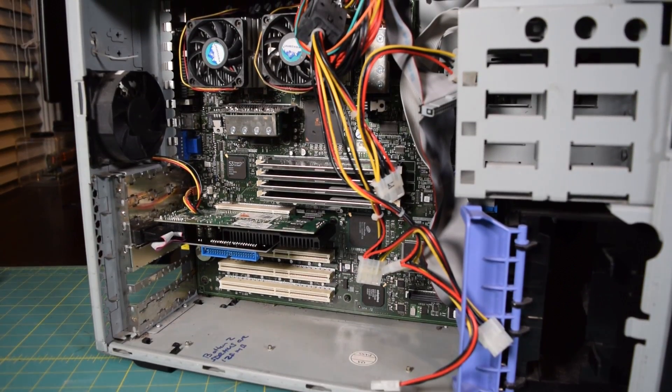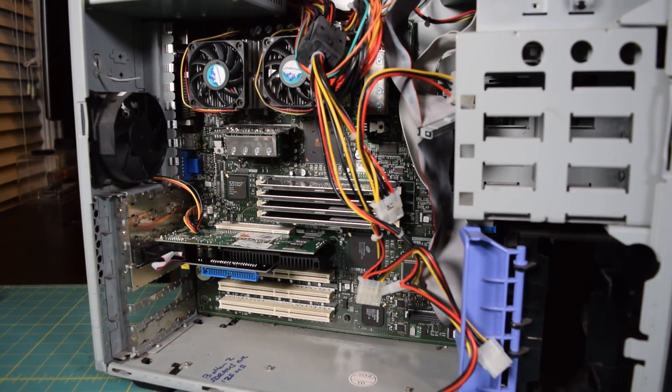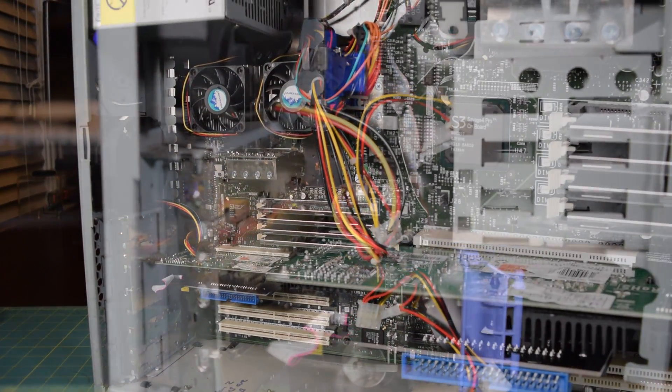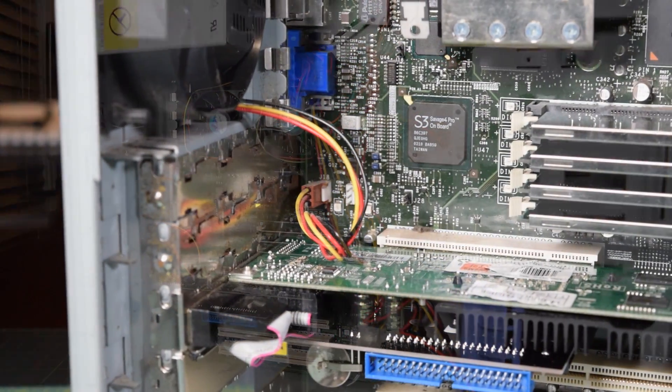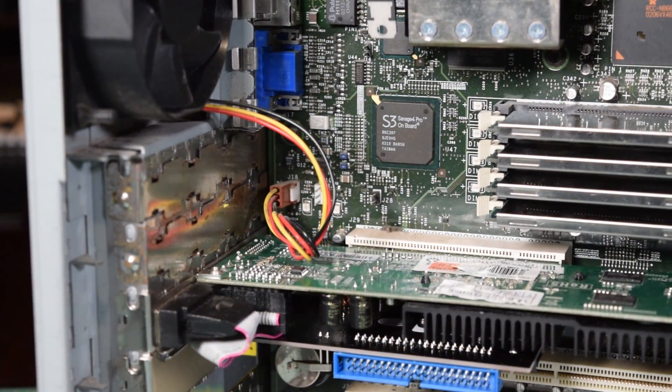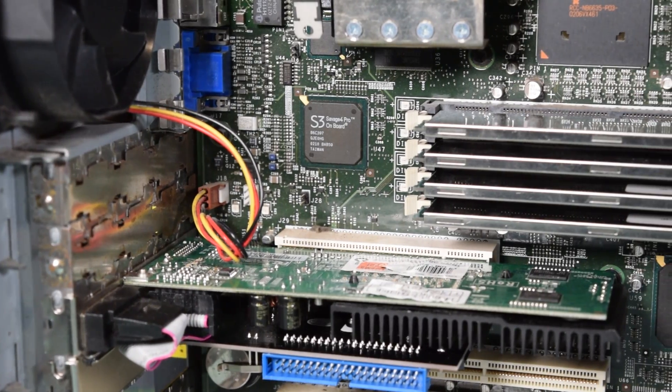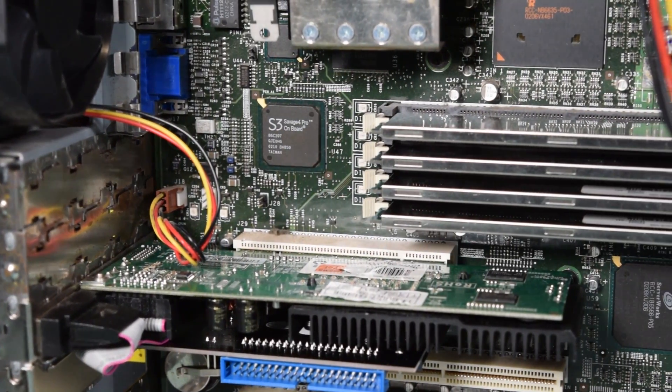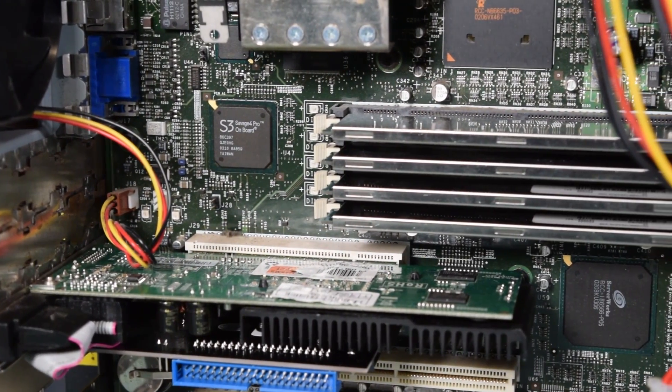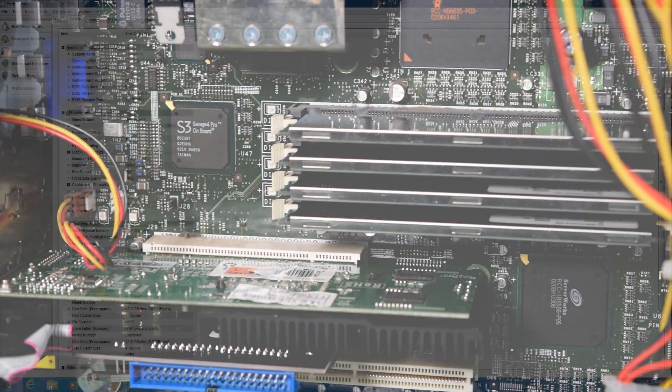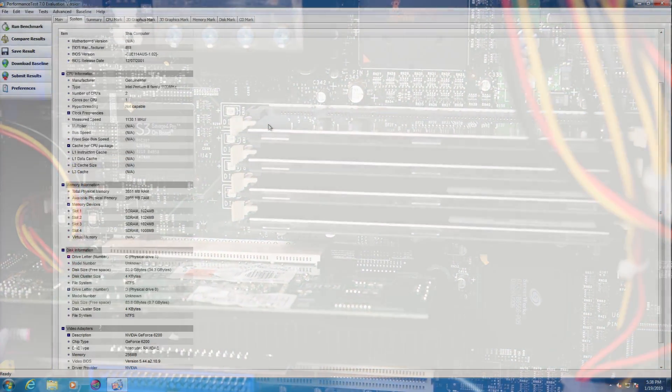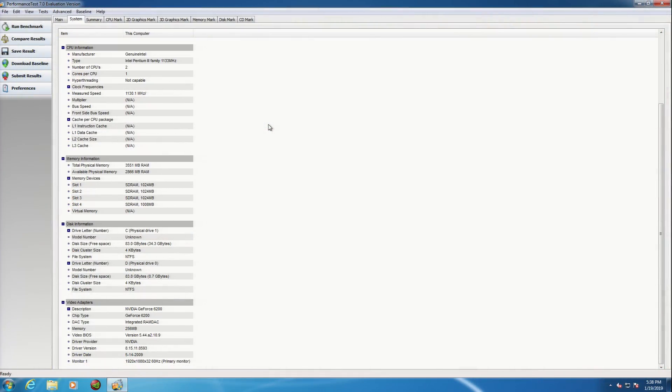Now I'm not gonna upgrade the CPUs just because I don't have the budget for that, but I think adding four gigs of RAM into this system along with a video card is going to make it pretty usable with a couple modern operating systems.